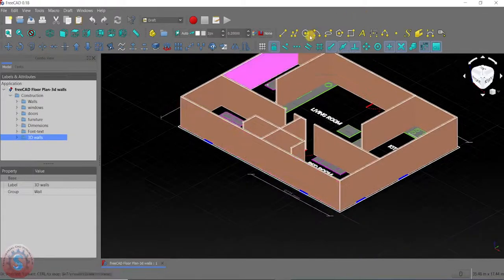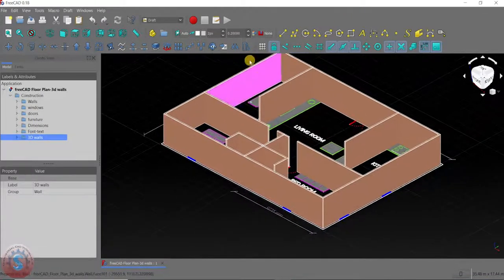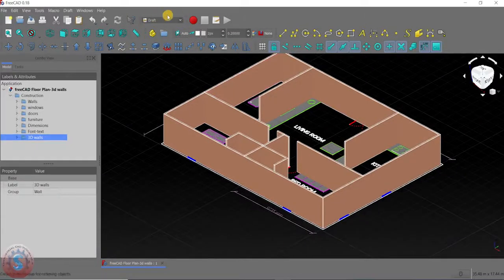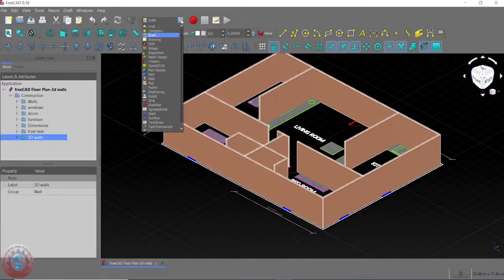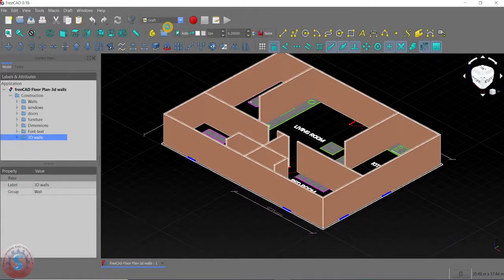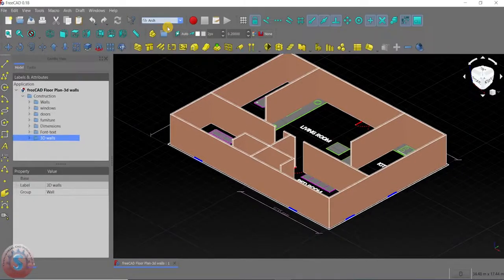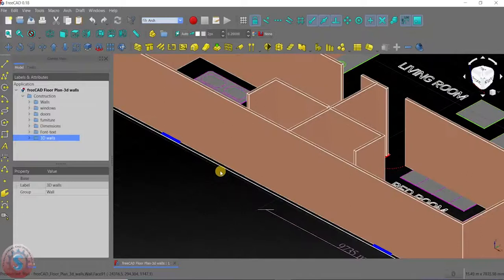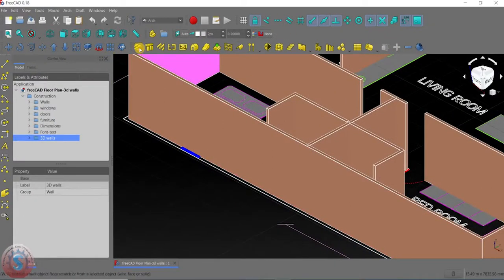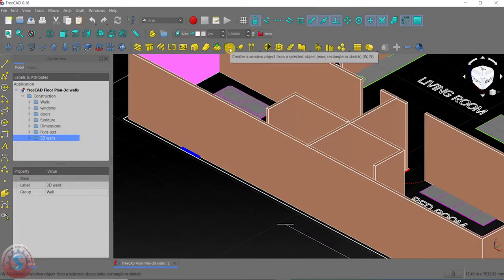I want to create the walls with the window first. Go to the Drafting workbench, then go into the Arch Structural workbench. After clicking on the Arch Structural workbench, you can observe the tools — the wall tool, solid expert, how to create the wall. The window tool is there; you can create the window object from a selected object.